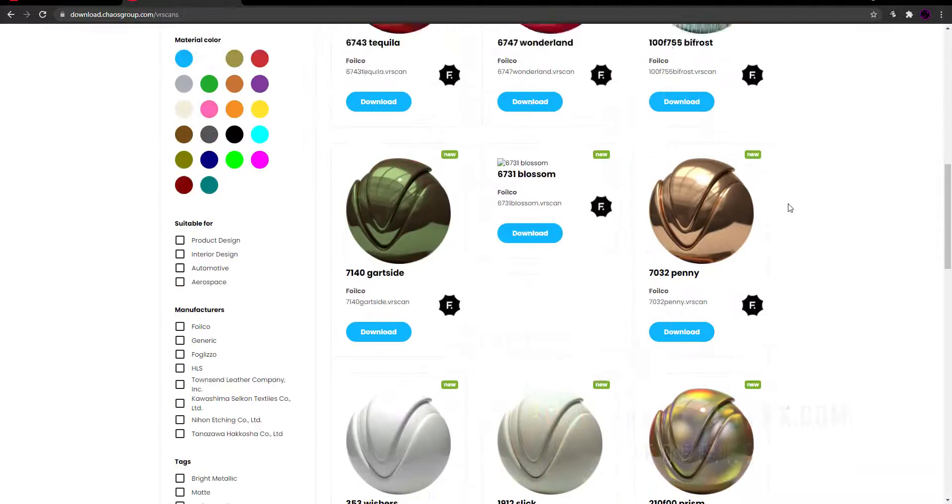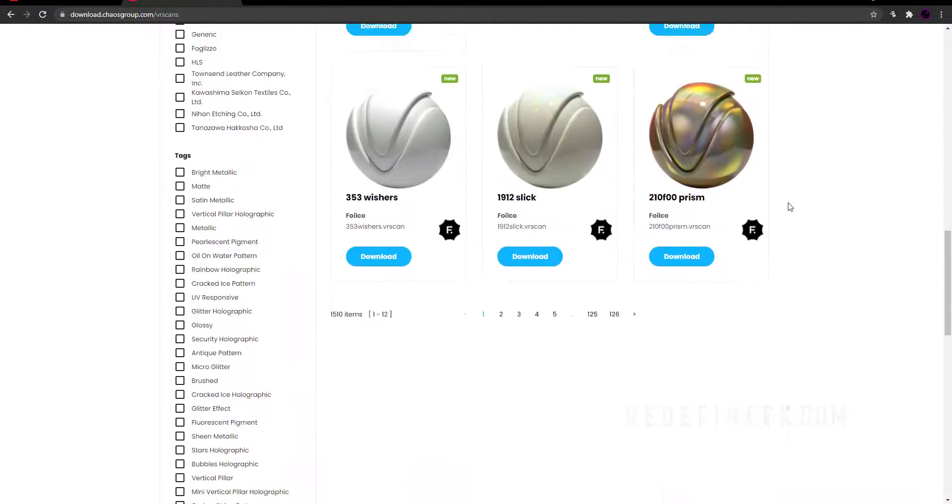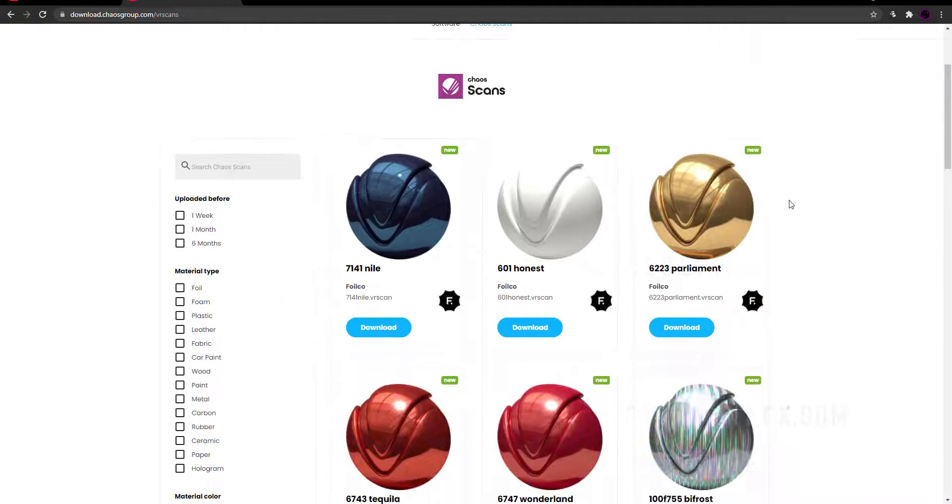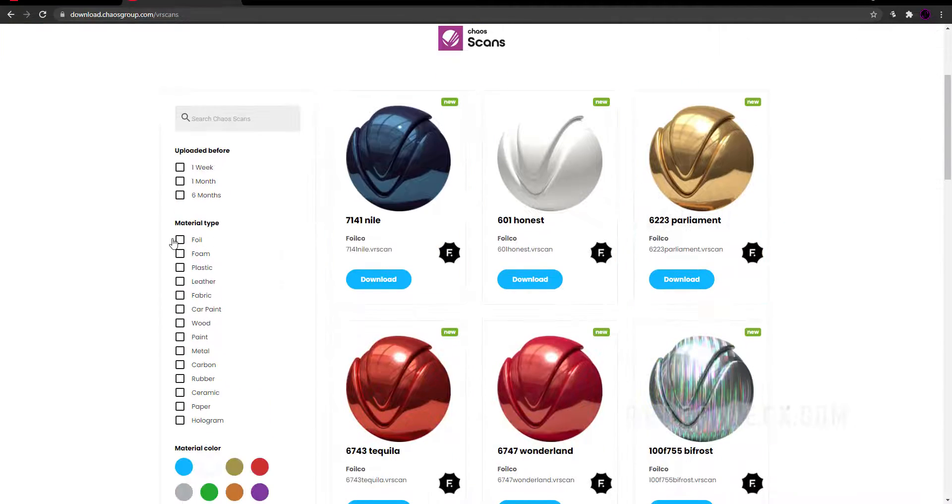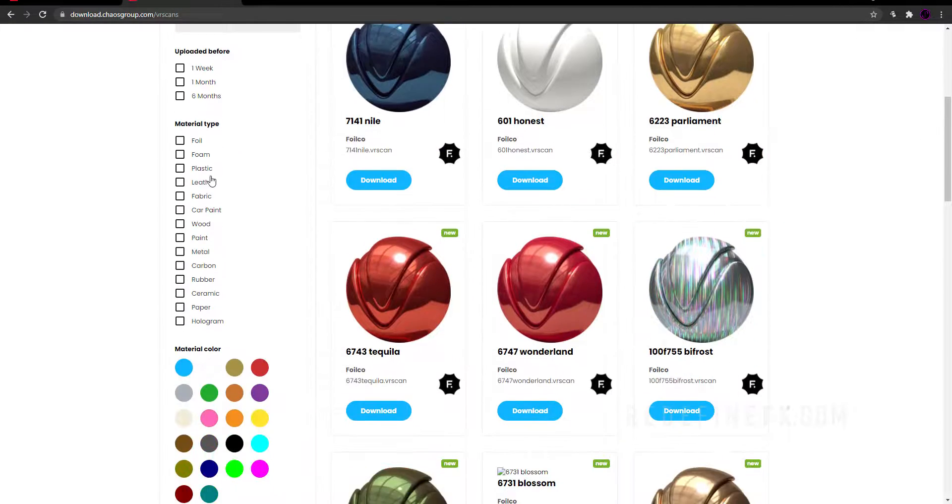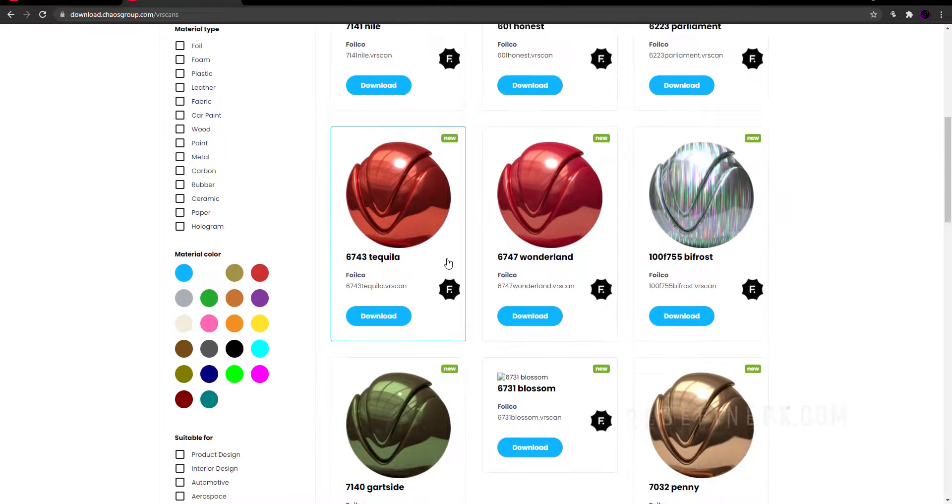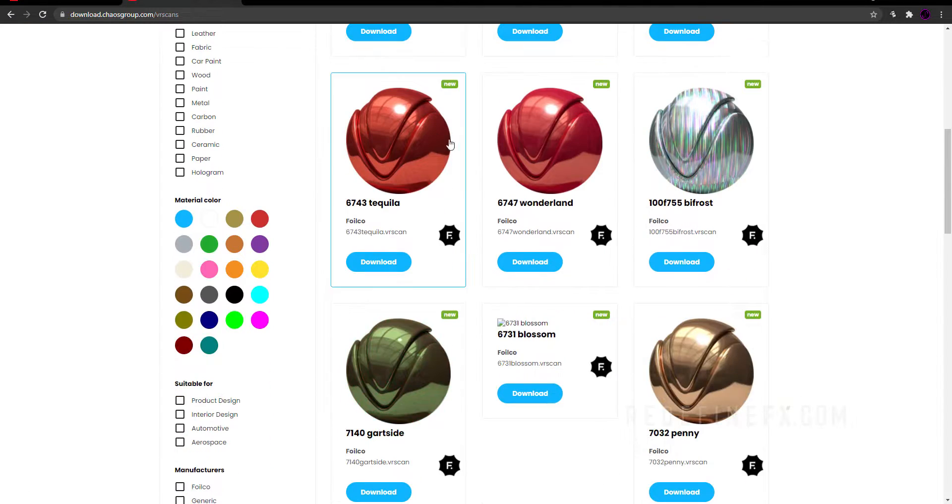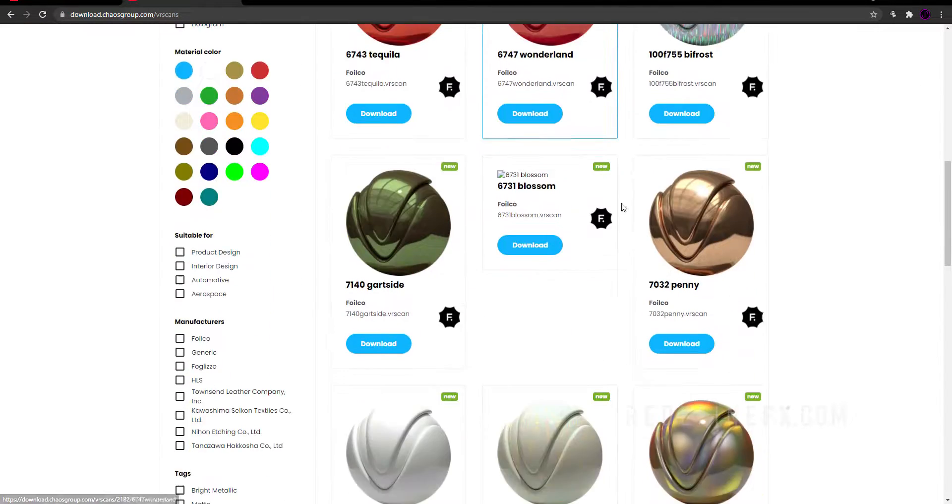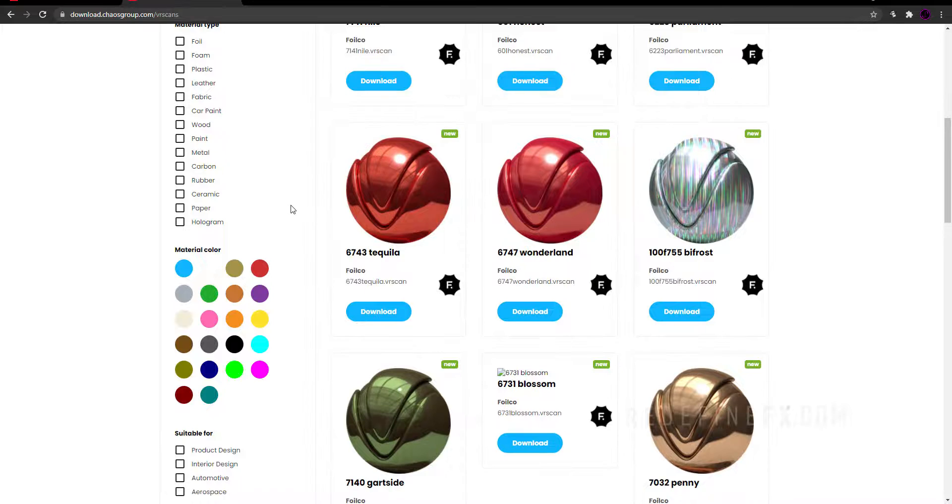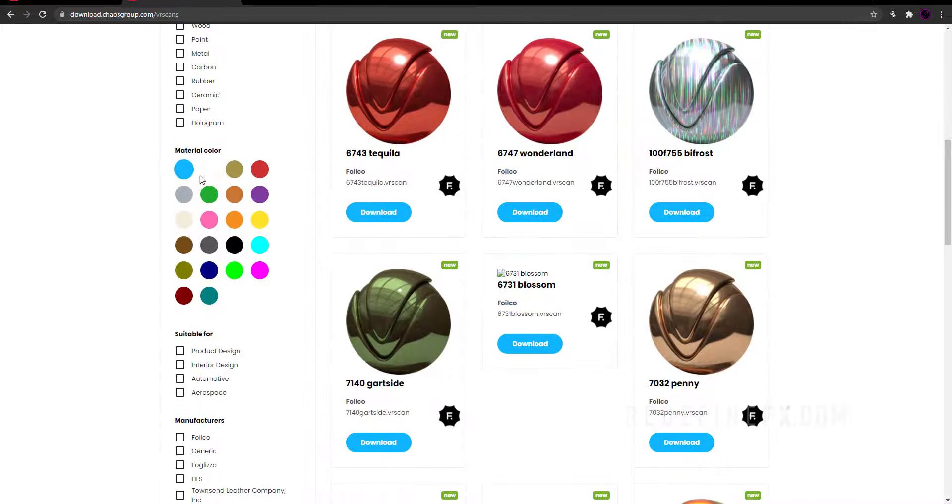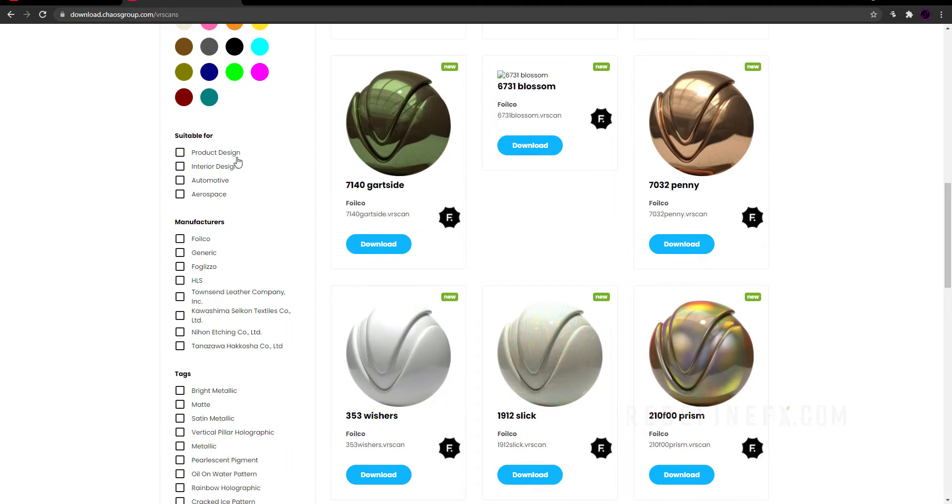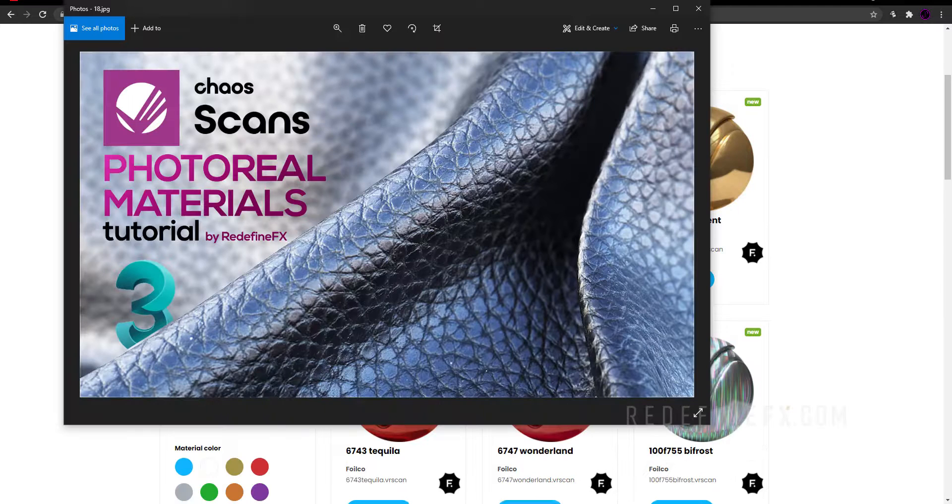There are hundreds if not thousands of materials under different categories. You have plastic, leather, wood. I'll let you go through this and see everything that's here. You can also sort them by material color, by the area that you're in, so architecture, automotive, product.